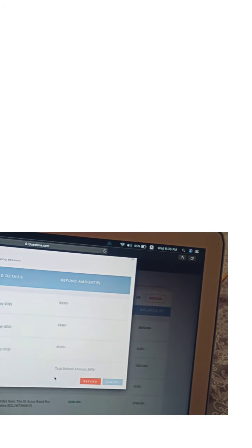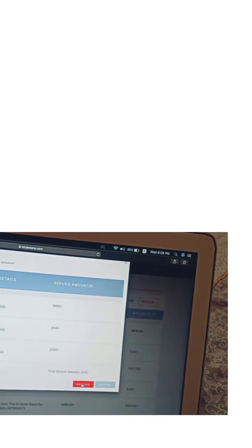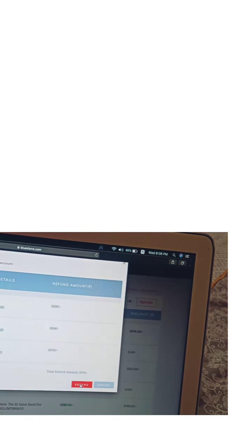Here we have two options and we will go to refund. Here we have more transactions option. We have the refund option — blue cash balance, total refund amount 5,876. We will go to refund here.